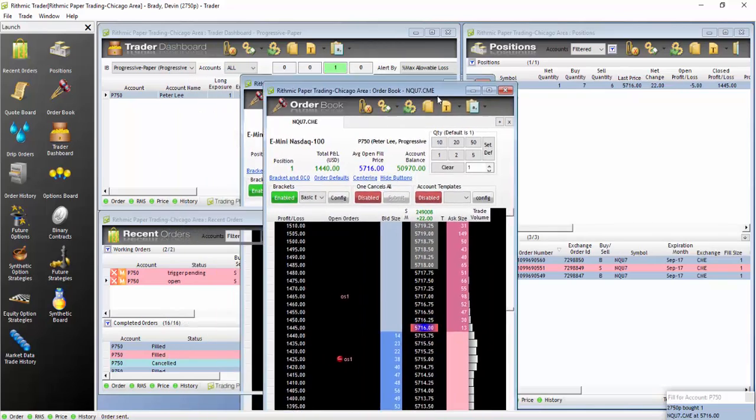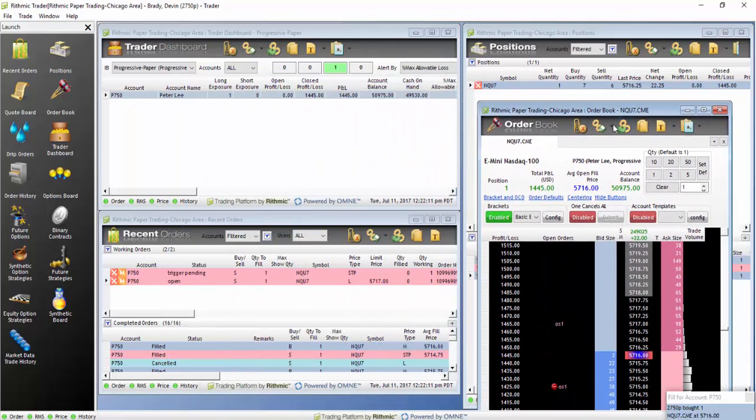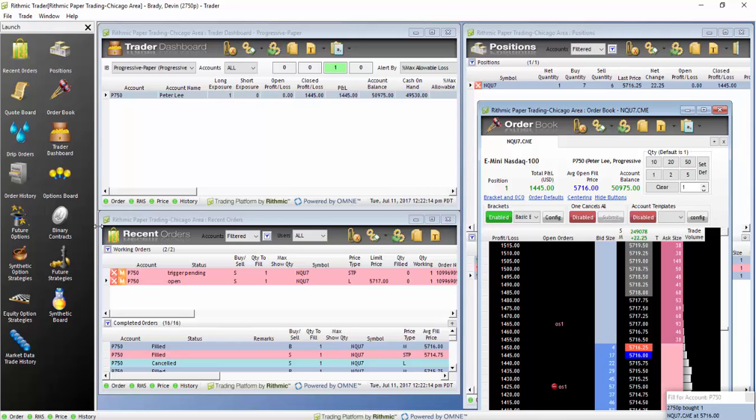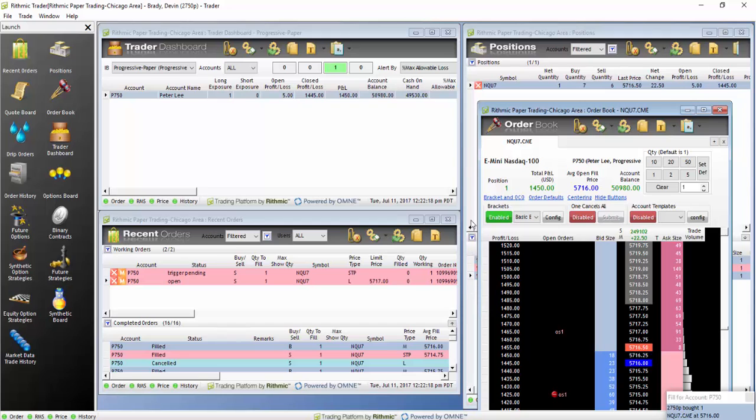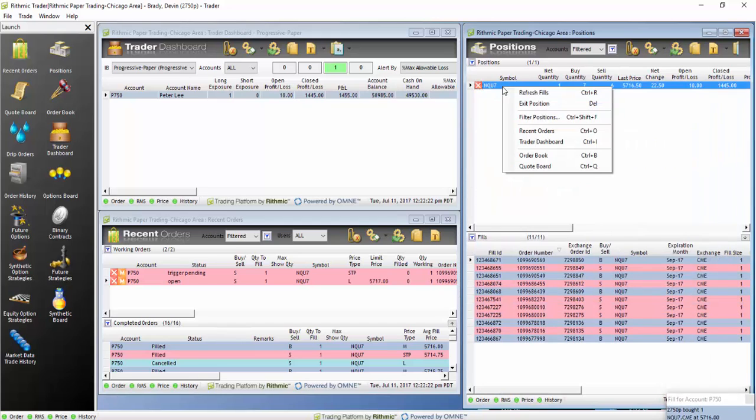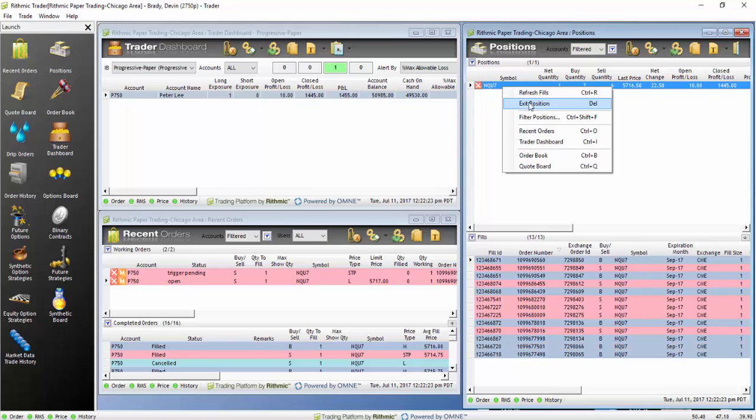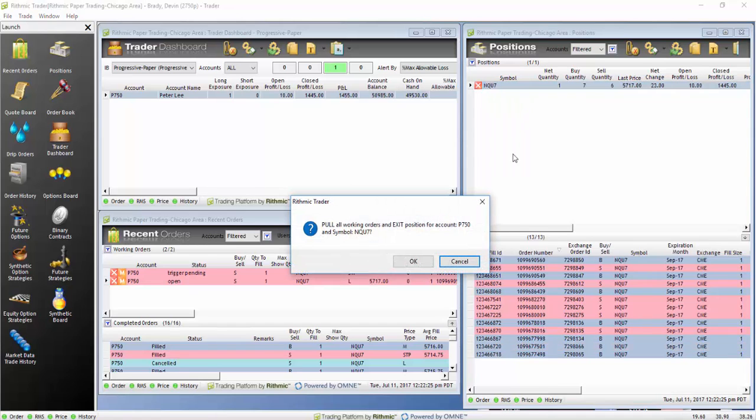And once an order has been filled, it should automatically cancel the other order. And as you can see, the bracket is now in position. We will go ahead and exit the position now so that everything, both the position and the limit order, will offset and cancel out.